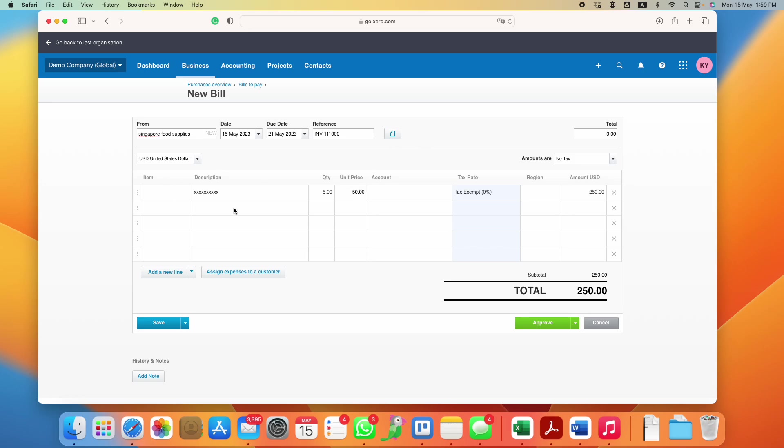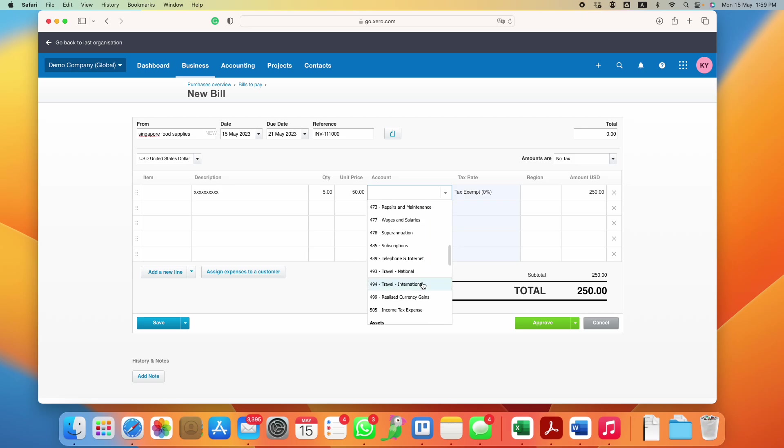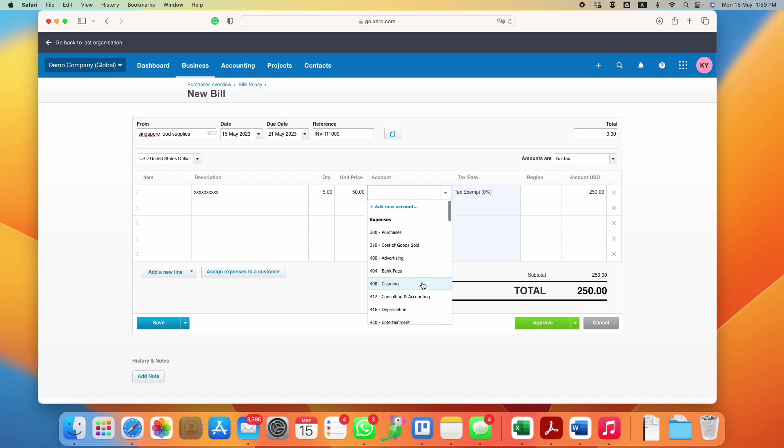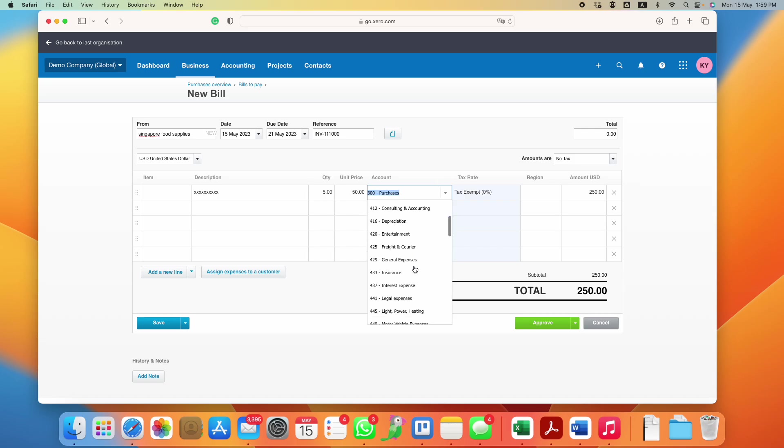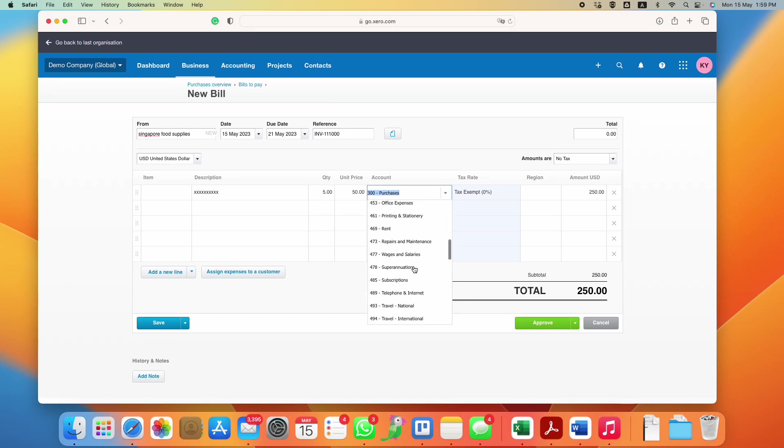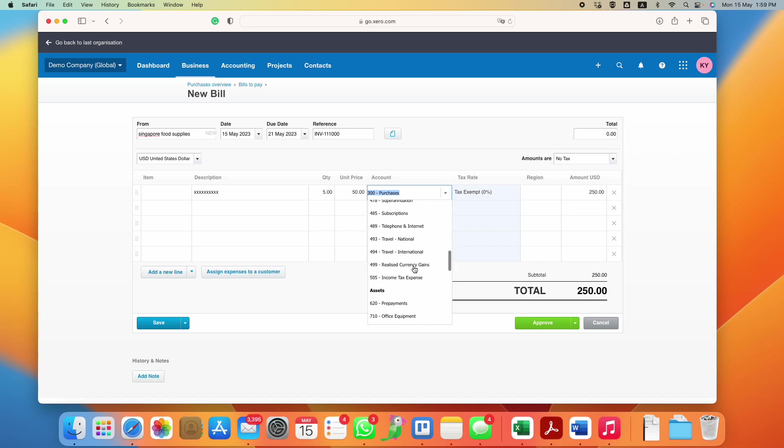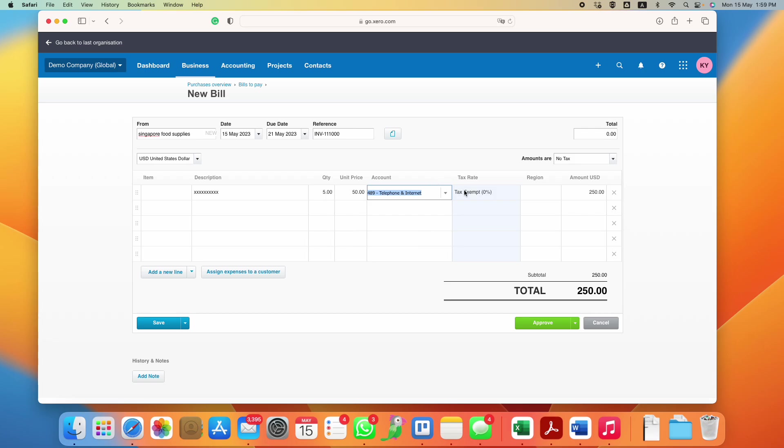If you do not have your preset product and services, then you have to choose your own account, the chart of accounts where you categorize your purchase. It's very important to choose them correctly so that you don't have to revisit and make adjustments. Let's just say you're buying a t-shirt for sale, this could go under purchases. Or if you're paying for your telco bill, then you just look for the relevant transaction, like telephone internet or something like that.